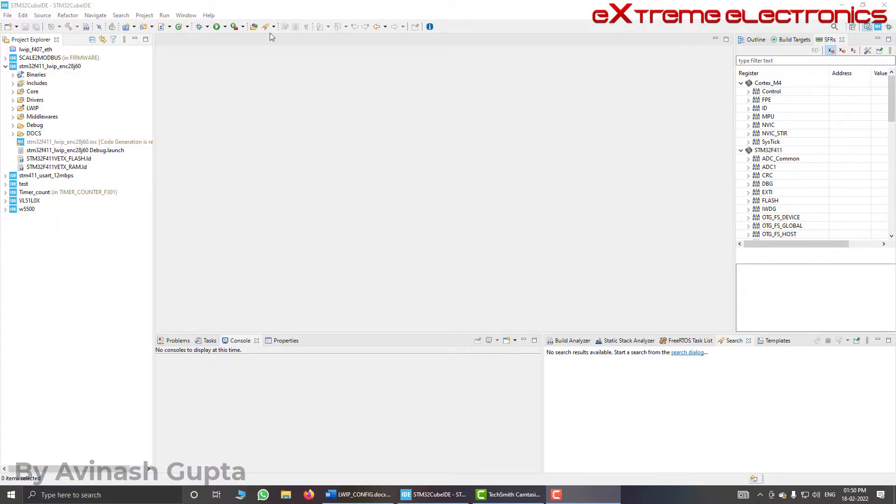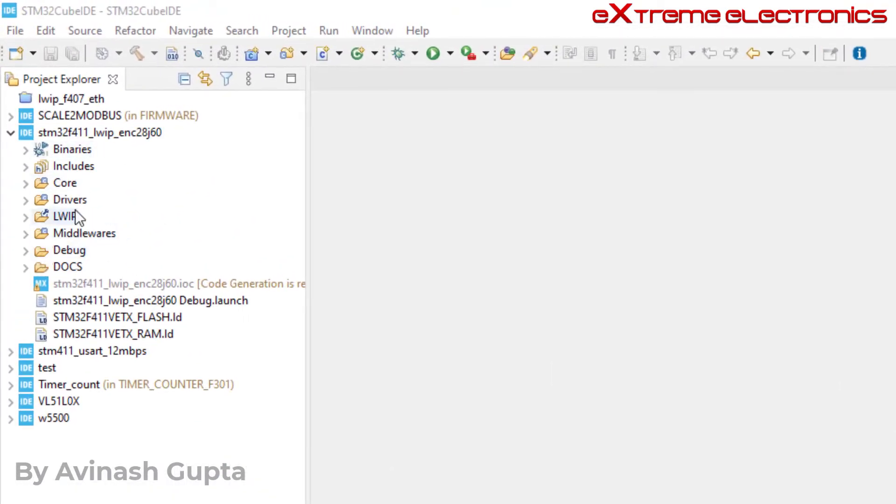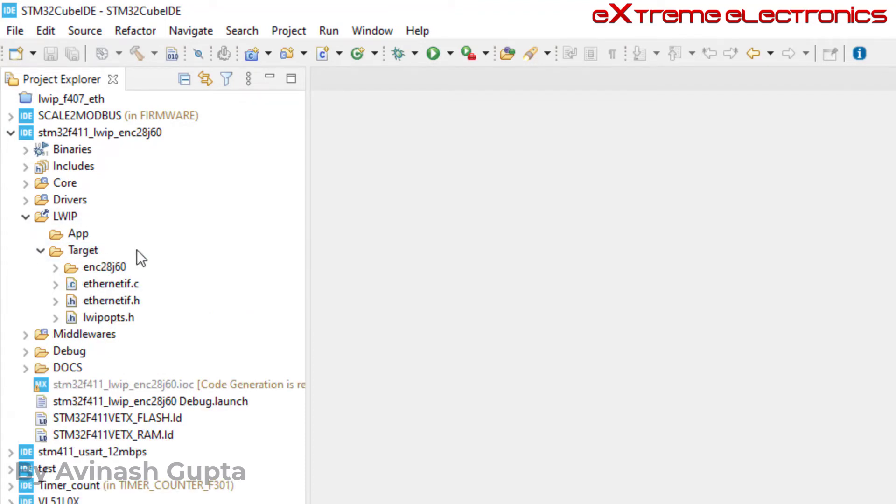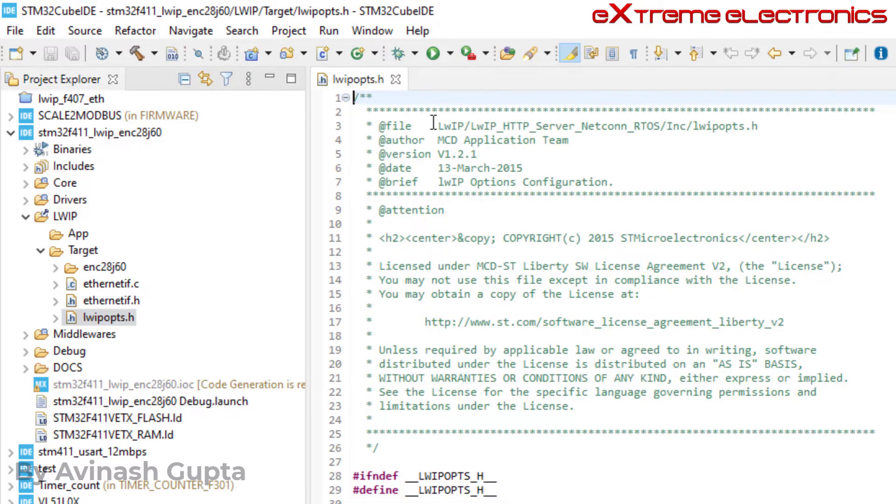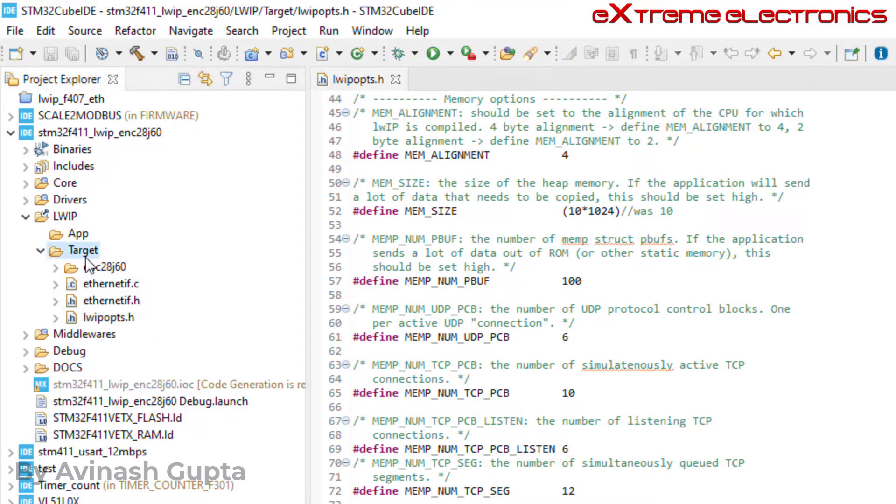So here is my IDE, my STM32 Cube IDE. And here is my project. At the top level I have created this folder lwip. And when you expand it, I have another subfolder named target. And inside that I have kept my lwipops.h file. When I double click this file, it loads in the editor and from here we can do the configuration. And as this lwipops.h file is the part of my application and it is not the part of standard lwip distribution, that is why I have kept it under this target folder.